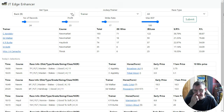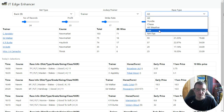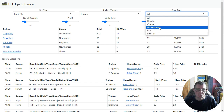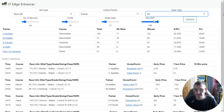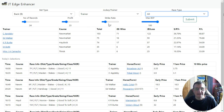So in this case I've taken the back selections, looking at the trainer, and all race types — you can have hurdles, chase, flat, or whatever you like. Then we've got the number of records, the actual minimum profit we want, the minimum number of records to base our searches on, and the strike rate.